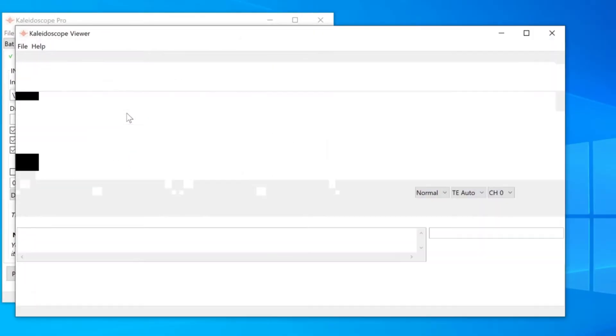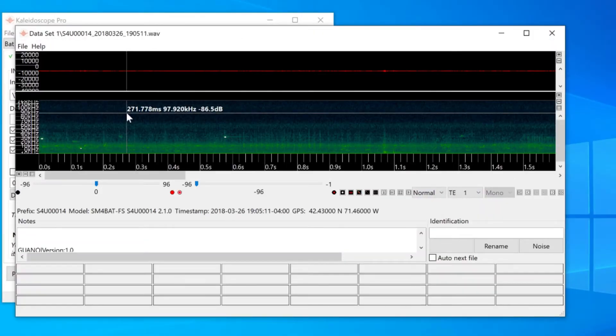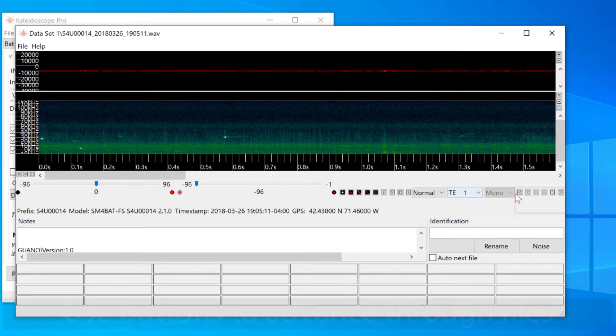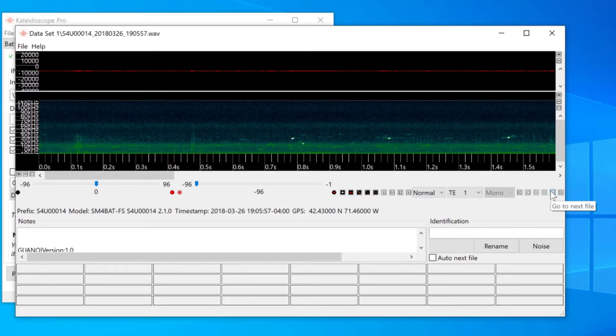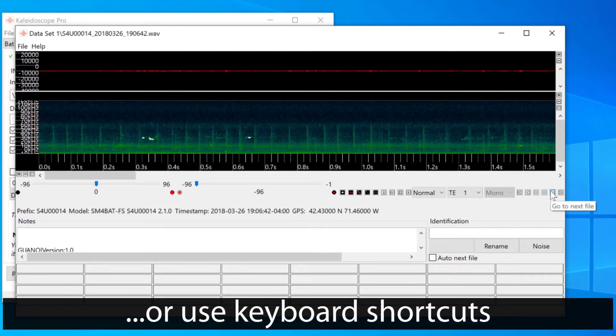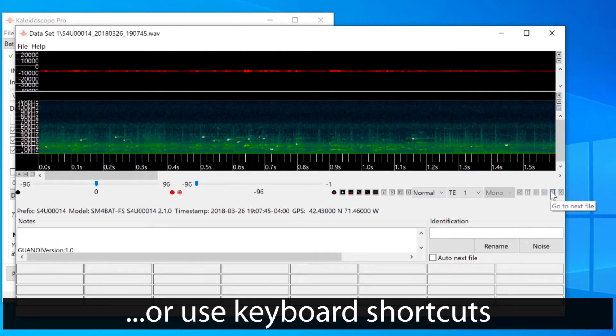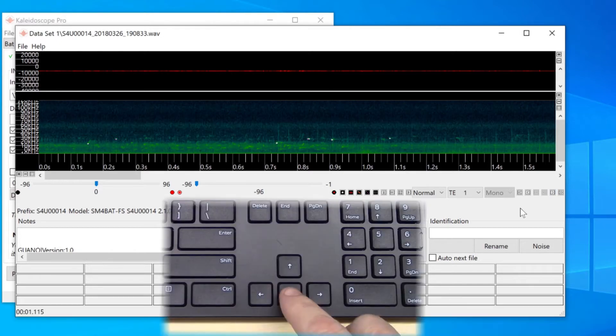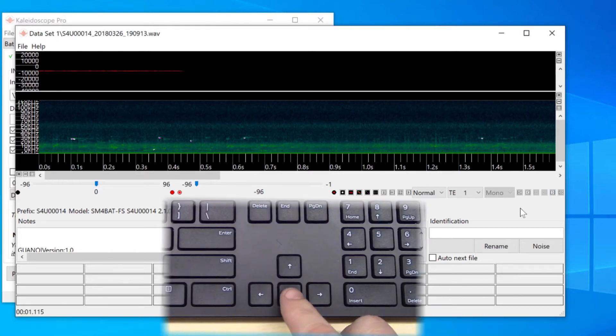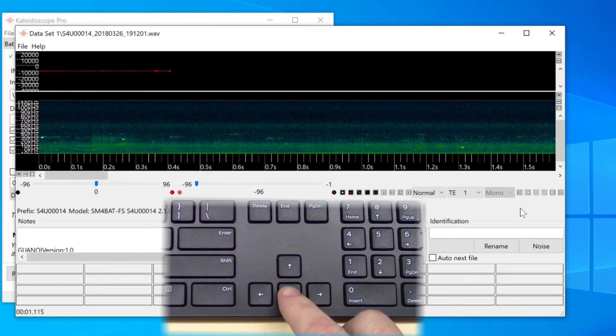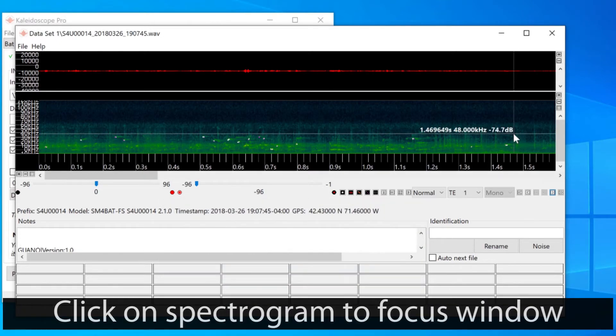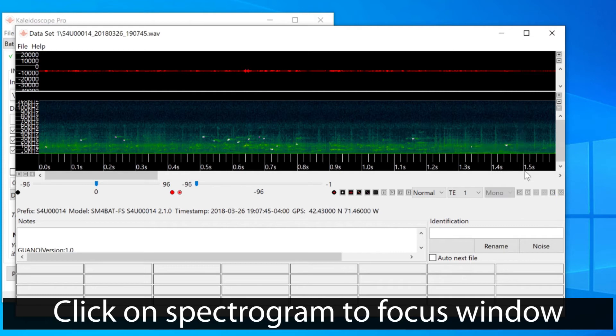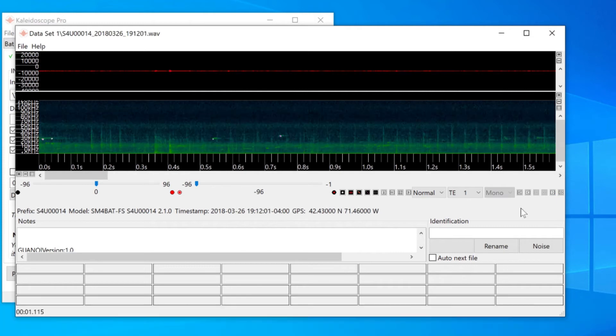The selected file opens in the viewer window. If I want to view other files in the same folder, I can use these arrow buttons. I can also use the up and down arrow buttons on my keyboard as a shortcut. In order for the keyboard shortcut to work, I must first click on the spectrogram to make it the window of focus.